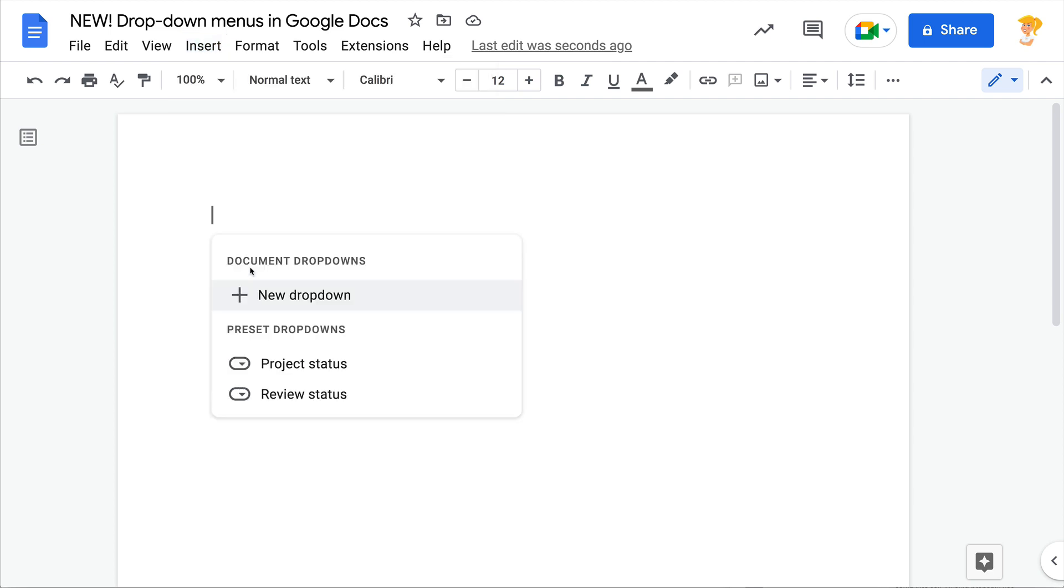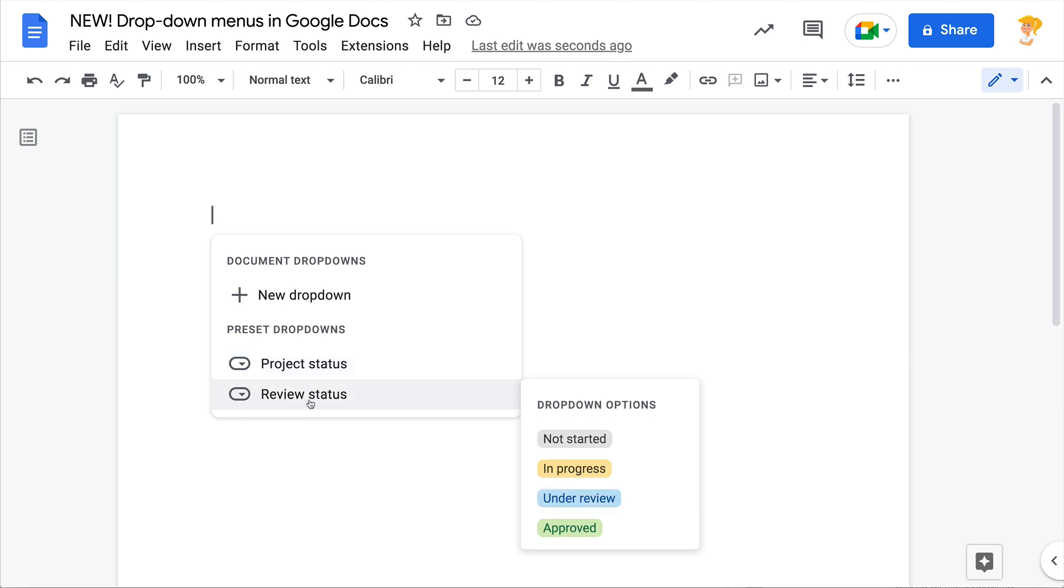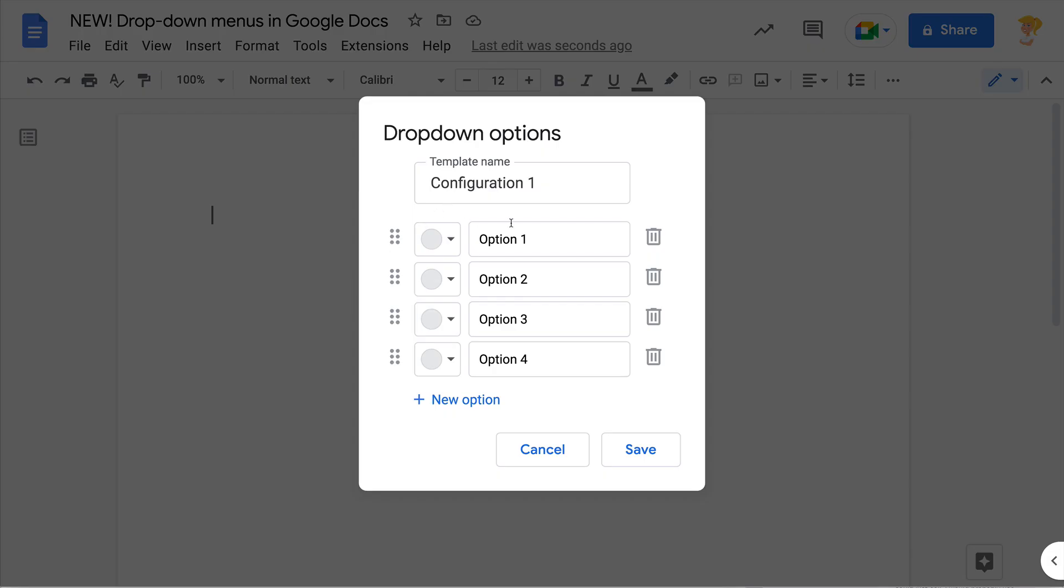Click on that and you can use preset drop-downs that they have for projects and reviews, or just click on new drop-down and you can configure this completely yourself.